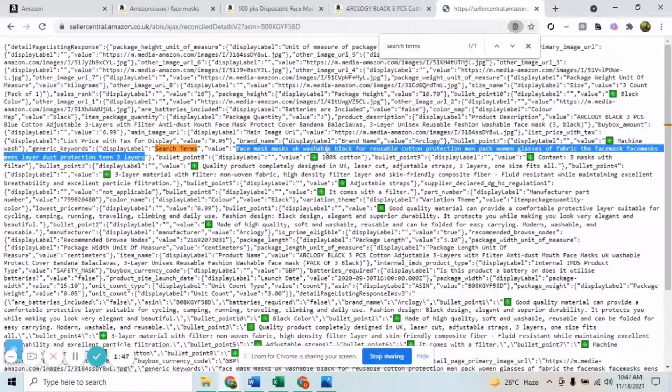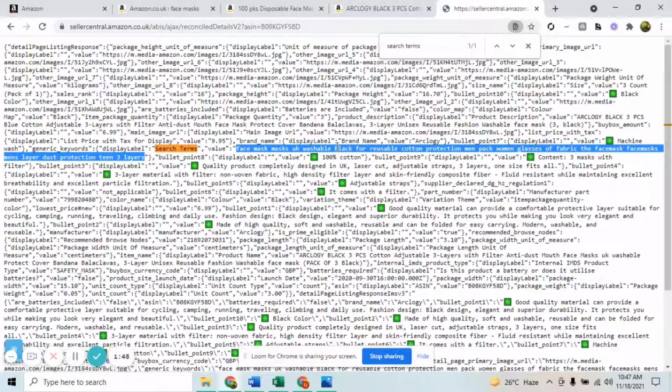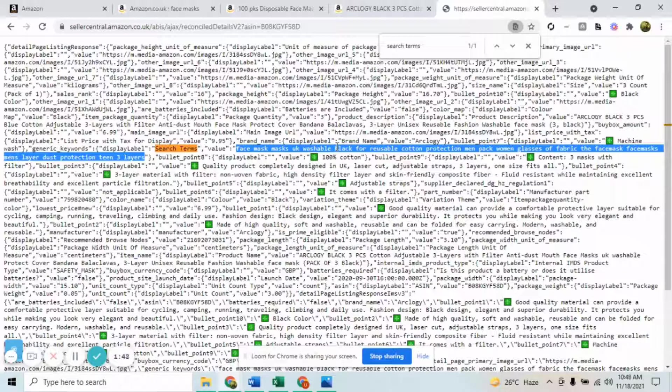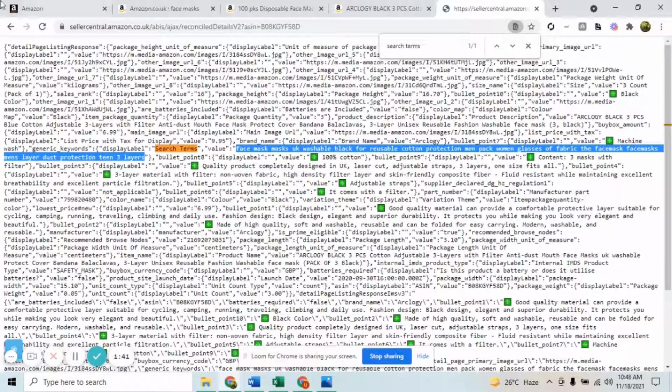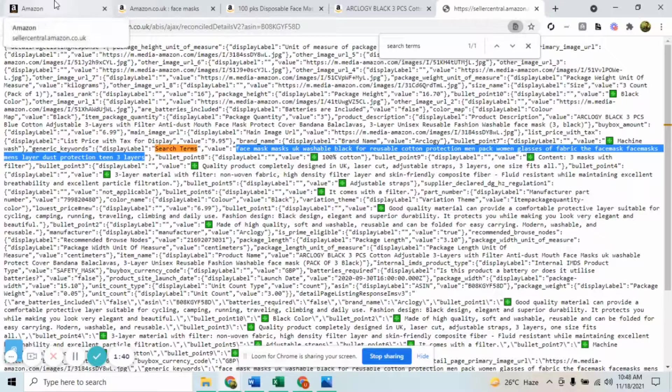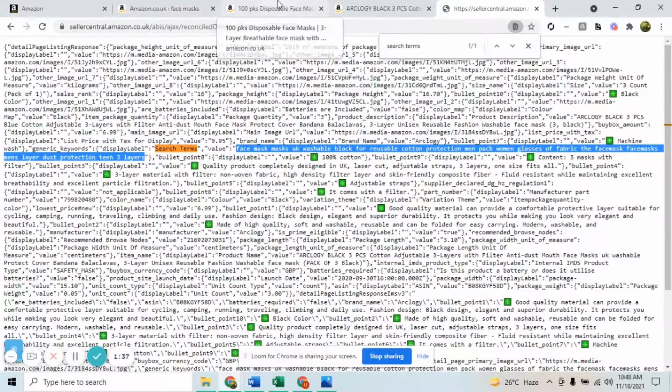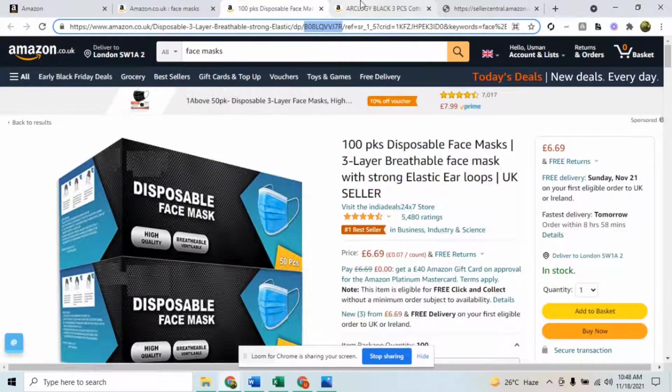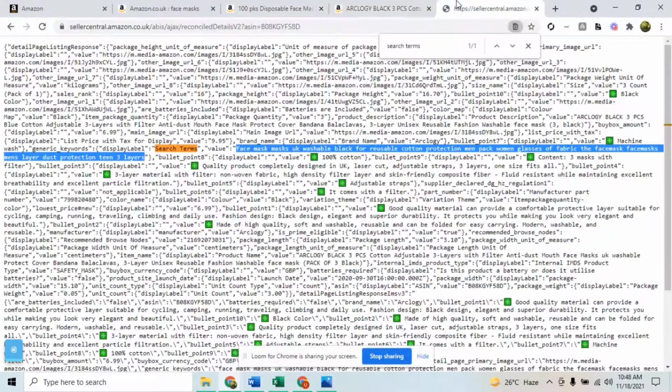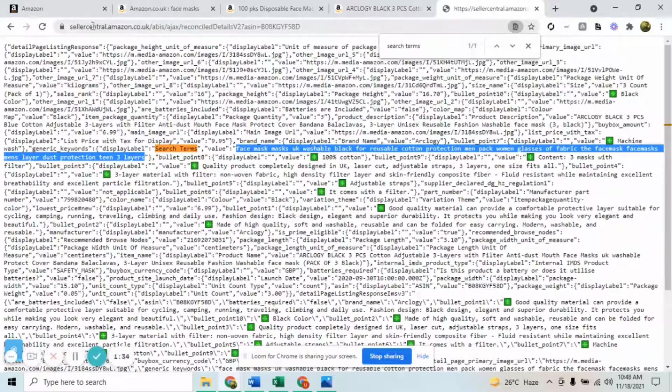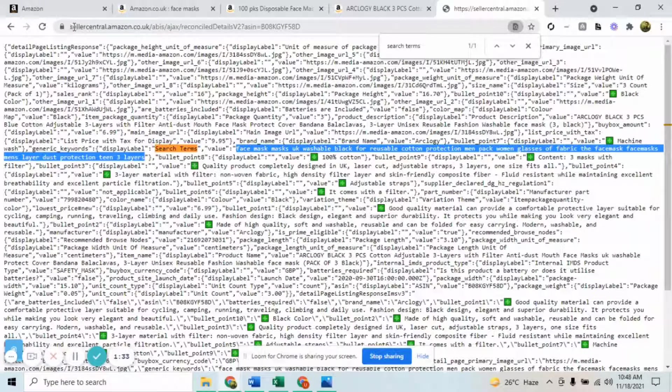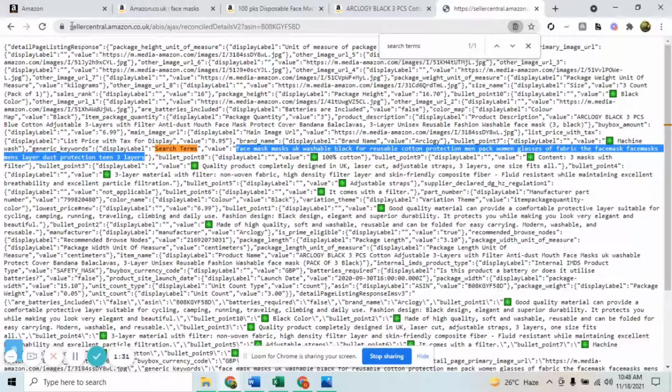Summing it up, there are basically three steps. First step is that you should be signing to your Seller Central. Second step is obviously finding the listings and having their ASIN in hand.